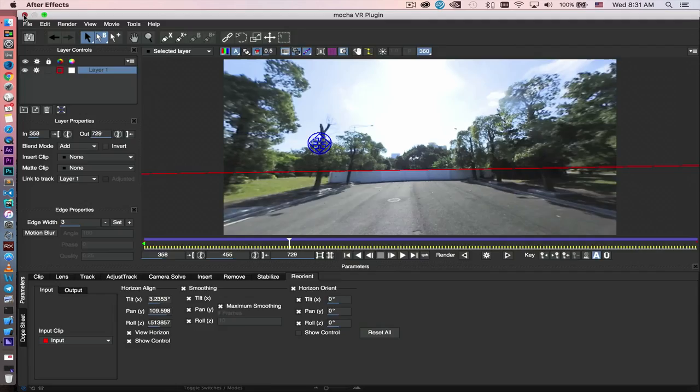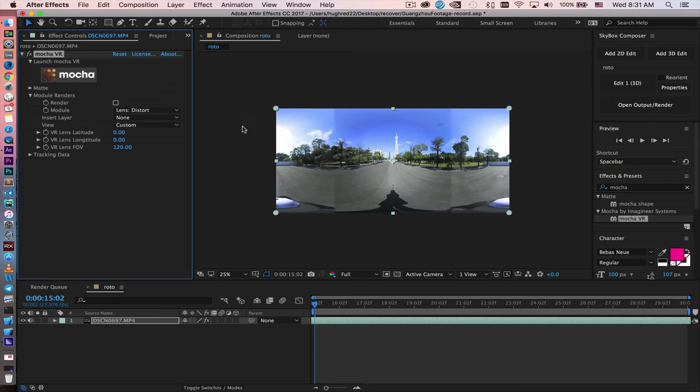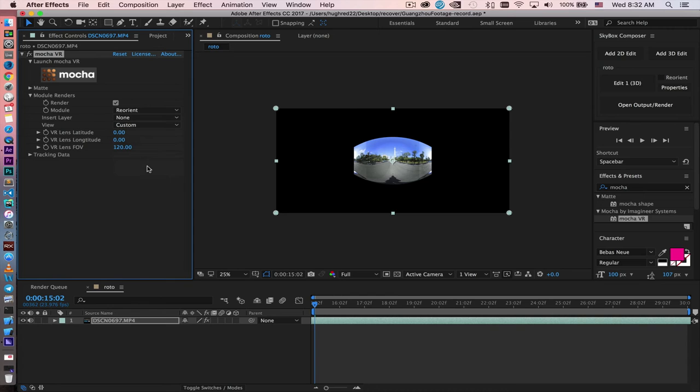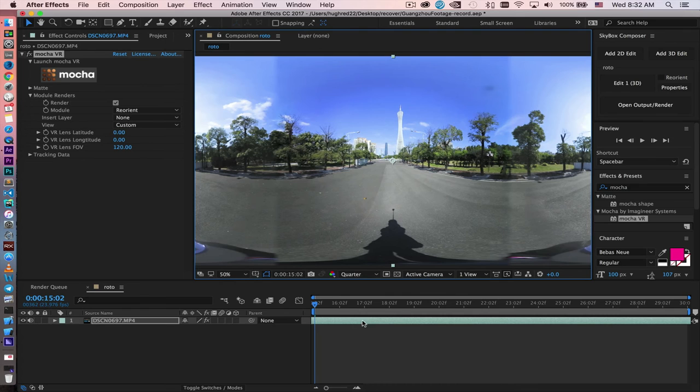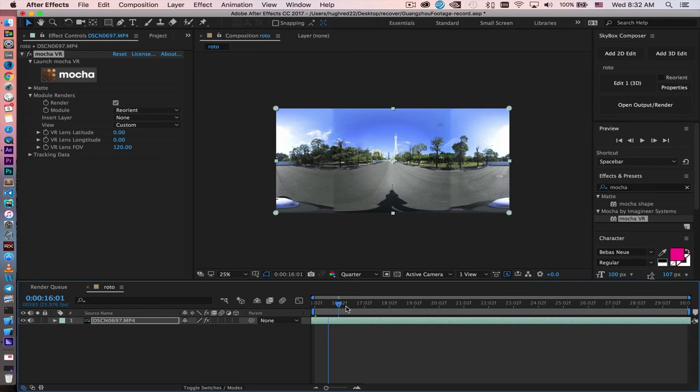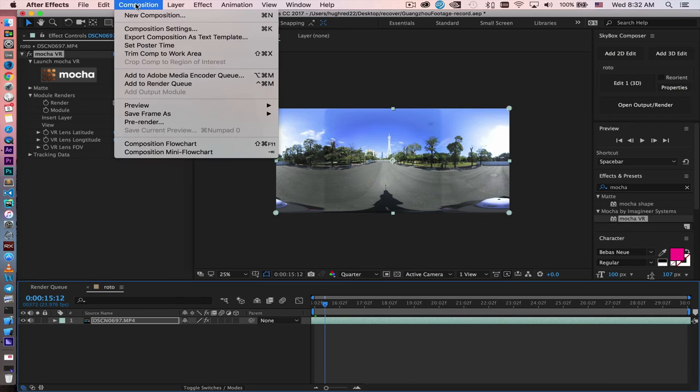Now we are back into After Effects. So inside After Effects, we're going to apply the result with Mocha VR. You basically just click render. And then in module, you choose Reorient. We're going to bring the resolution back to quarter, so faster render time. So we are basically done. It's that simple. So now we just go ahead and render the footage.